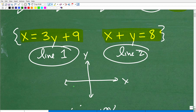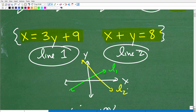I'm not graphing these specific lines, but let's say I have line 1 here and line 2 here. The point of intersection — this specific point — is a specific XY ordered pair on the XY plane.